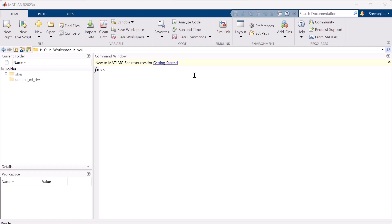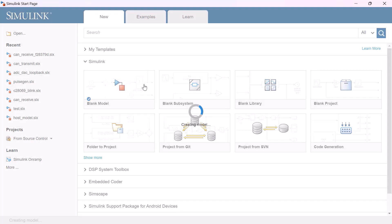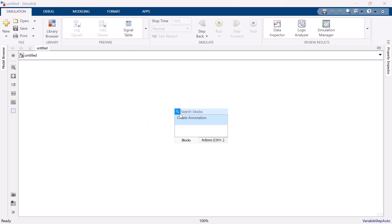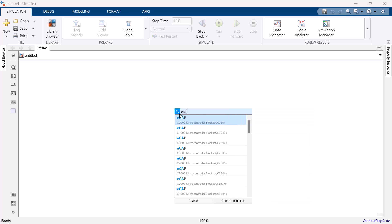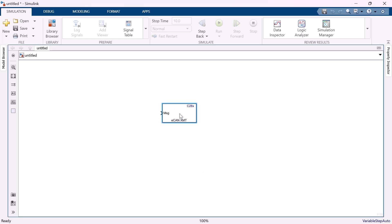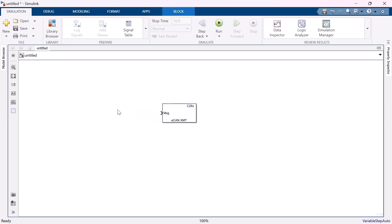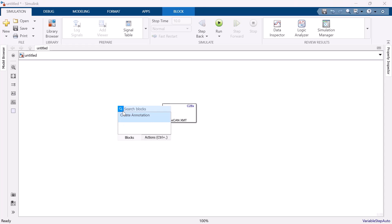Having the hardware set up, let me open a blank Simulink model. Let's first build a CAN transmitter model. For that, I am adding a CAN transmit block. Since I am using F28379D launchpad, I am selecting the same. To give an input to the transmit block, let me add a counter signal.